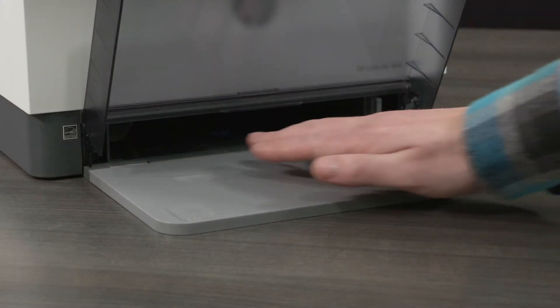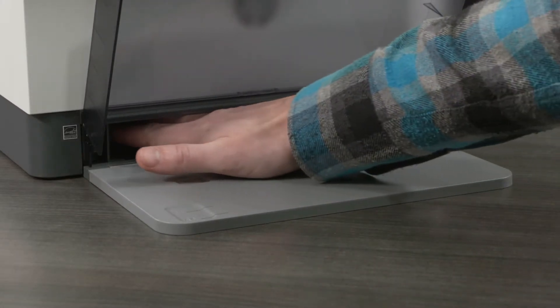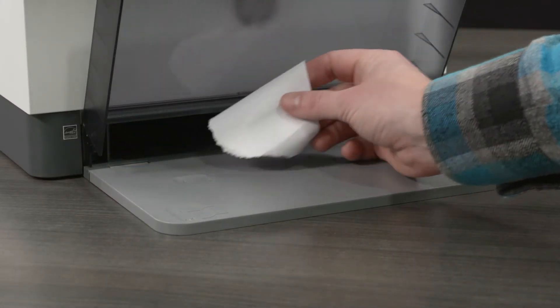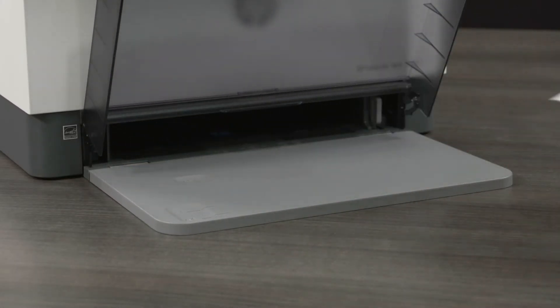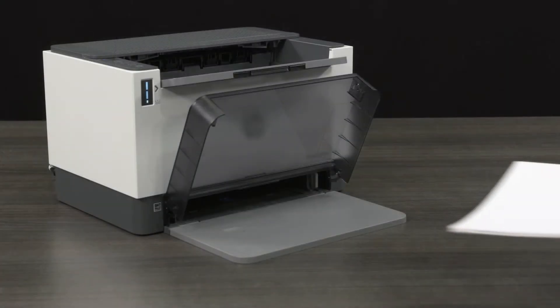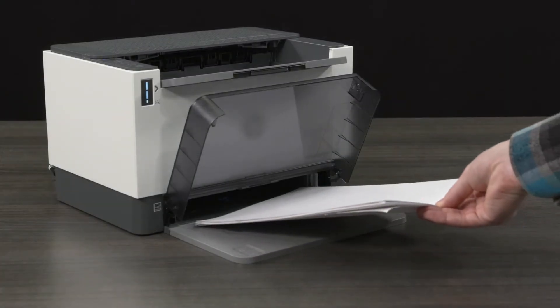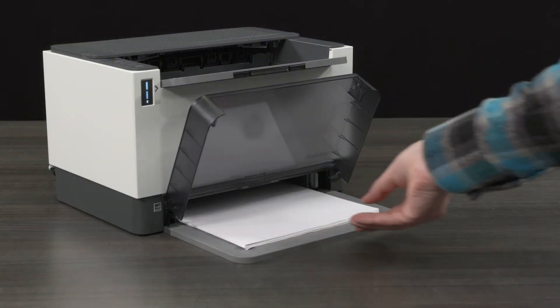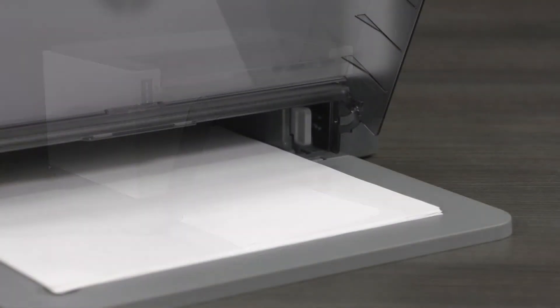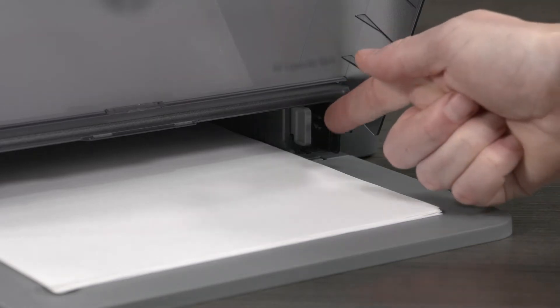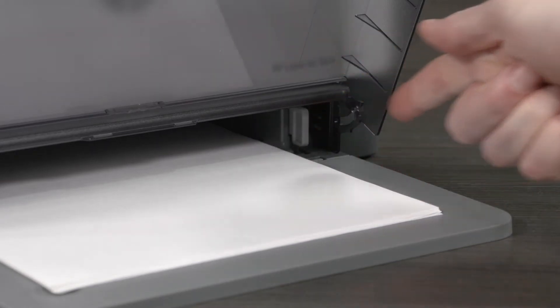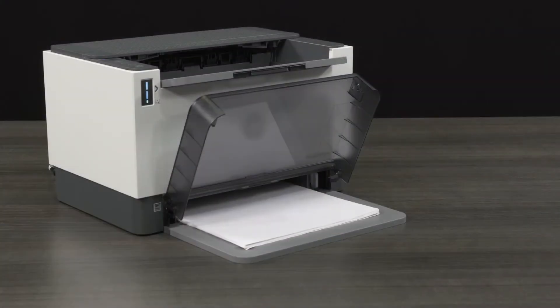Check for and remove any obstructions inside the paper tray, such as loose pieces of paper. Load the stack of paper back into the paper tray. Slide in the paper width guides until they rest against the edges of the paper.